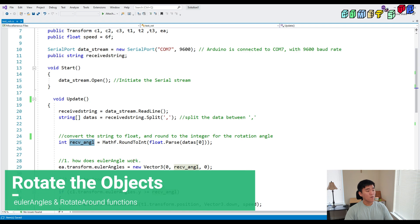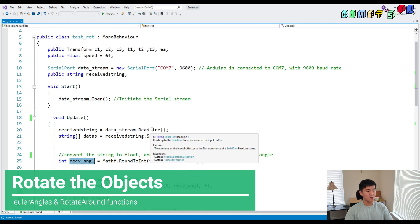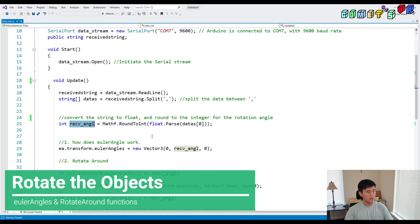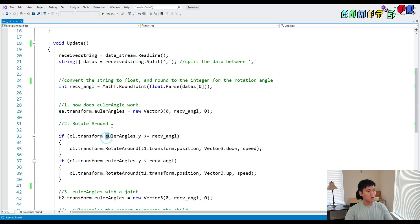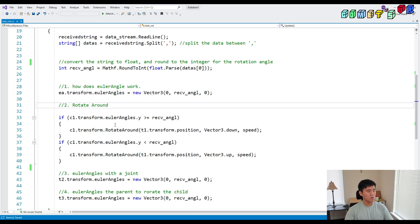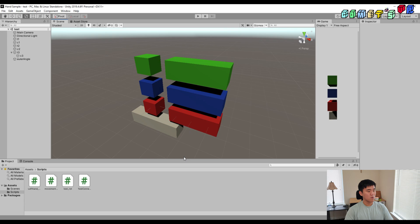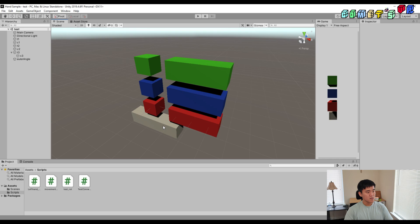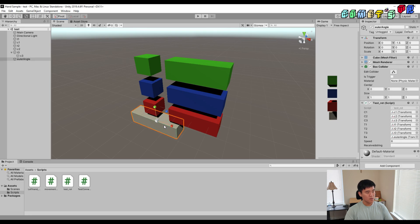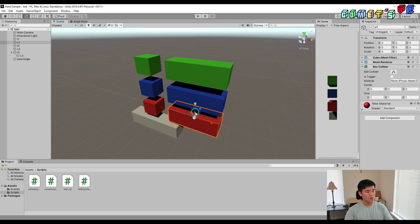There are four ways to rotate the object in Unity. I'll show you how to do it one by one. I made four shapes to demonstrate how to rotate the object — so this is one, two, three, four.